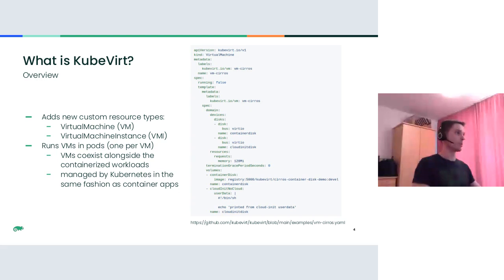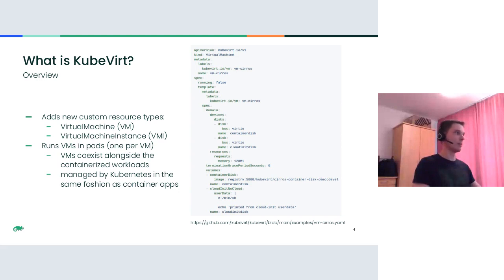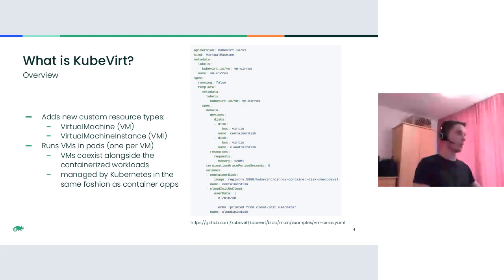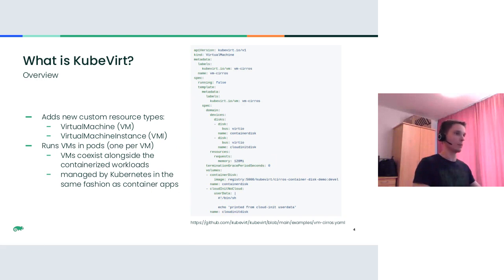The most interesting bits are under the spec section here, which contains a working configuration of VM. Here it includes the description of disk layout with the boot container disk and the cloud init disk. Additionally, it sets the memory requirements for the VM, provides the termination grace period, and also references the volumes. The running state is initially set to false, which means that after applying this YAML file with kubectl, the VM will have to be started manually.